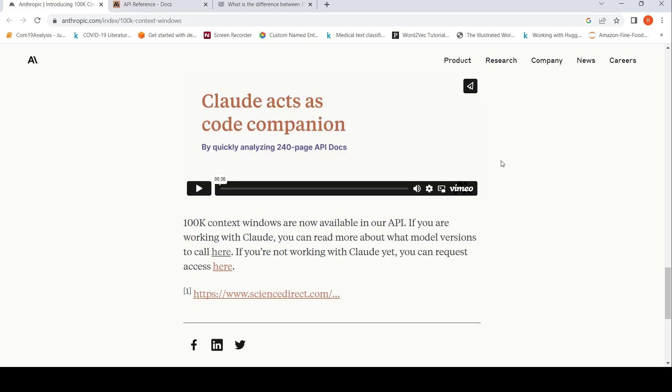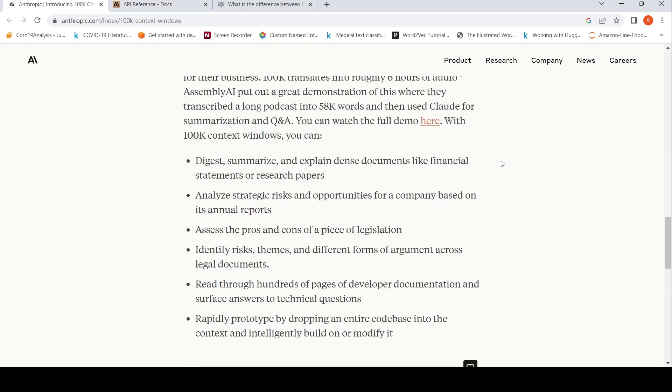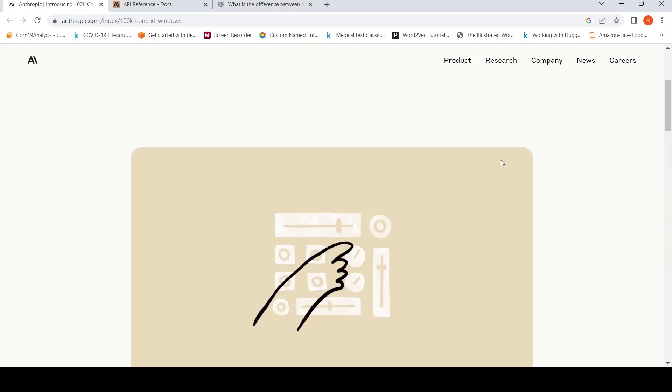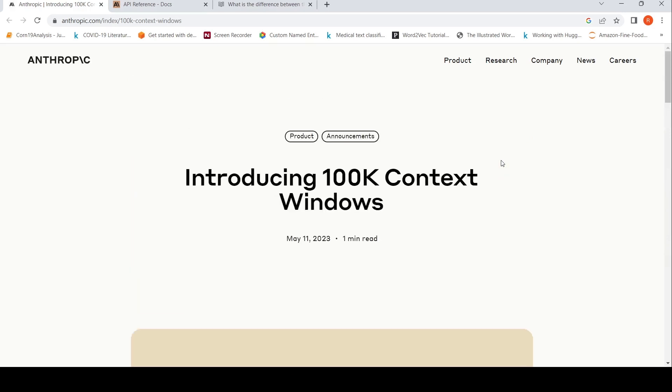So this is a short video on Anthropic AI's Claude introducing this 100k context window. I'll be putting the link to this article, you can check it out. If you like the video, please like, share, subscribe to the channel. See you in another video.